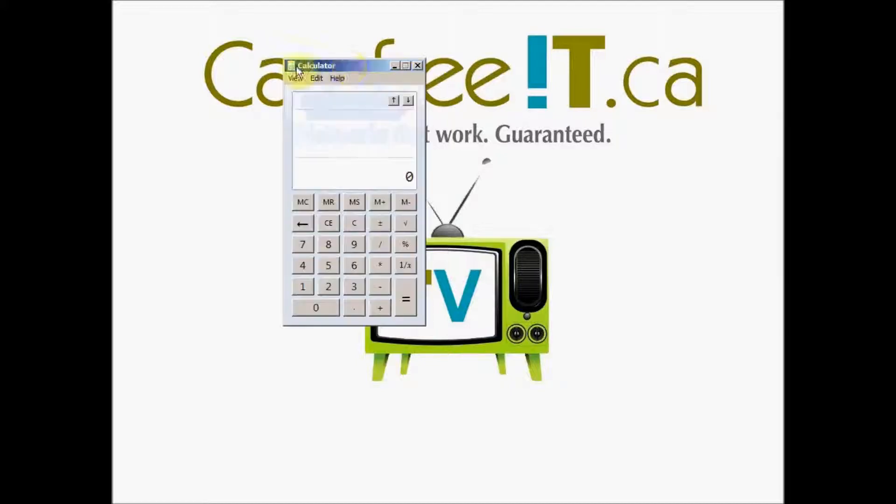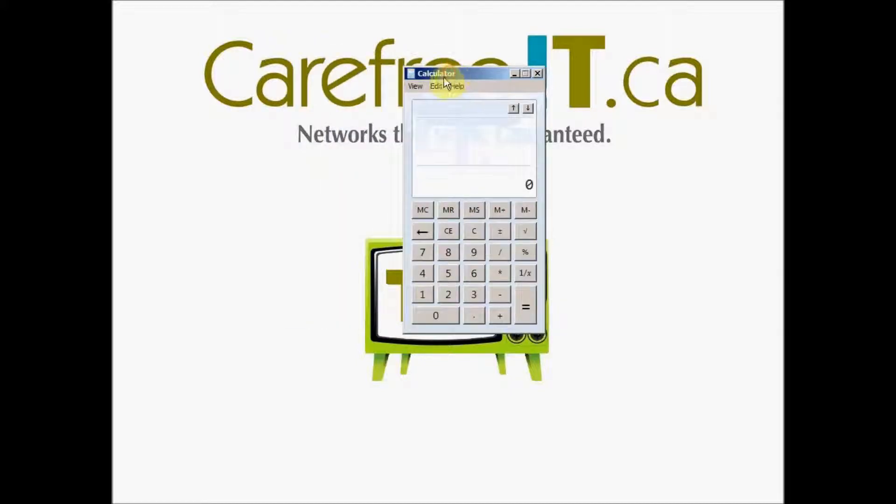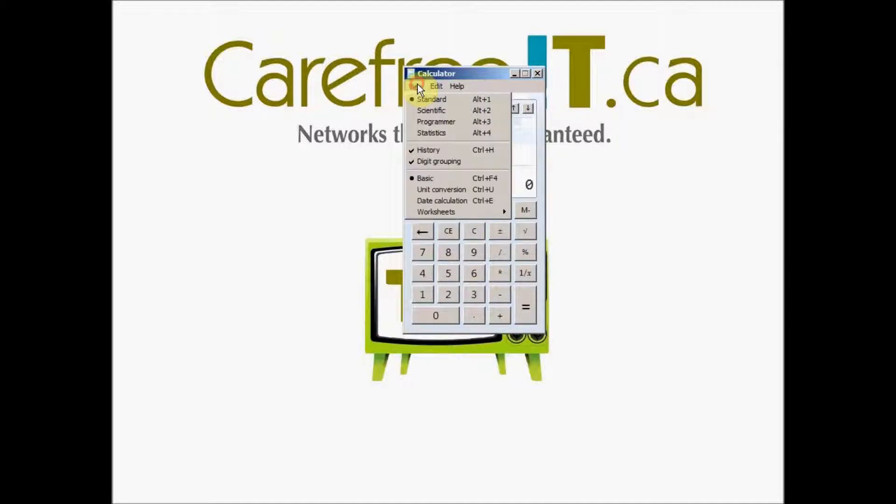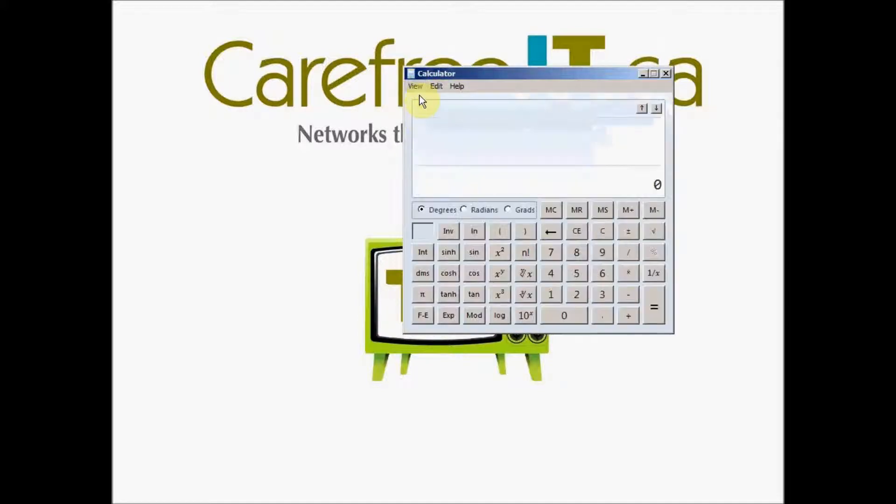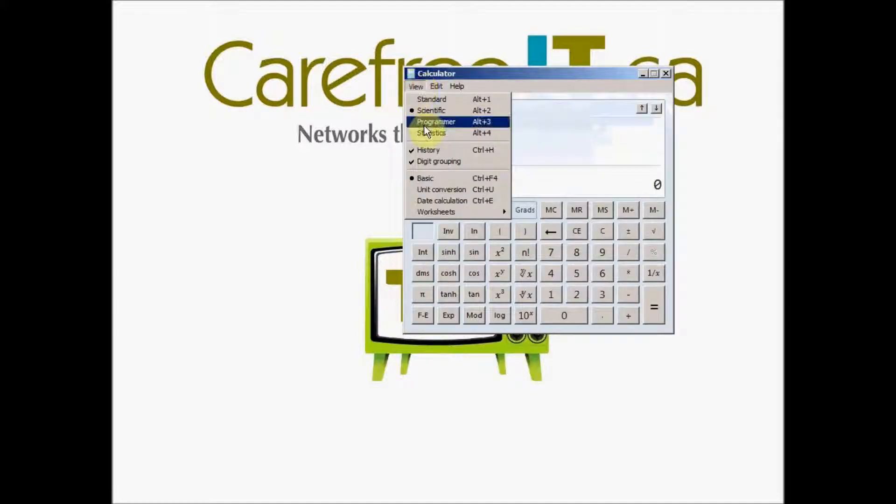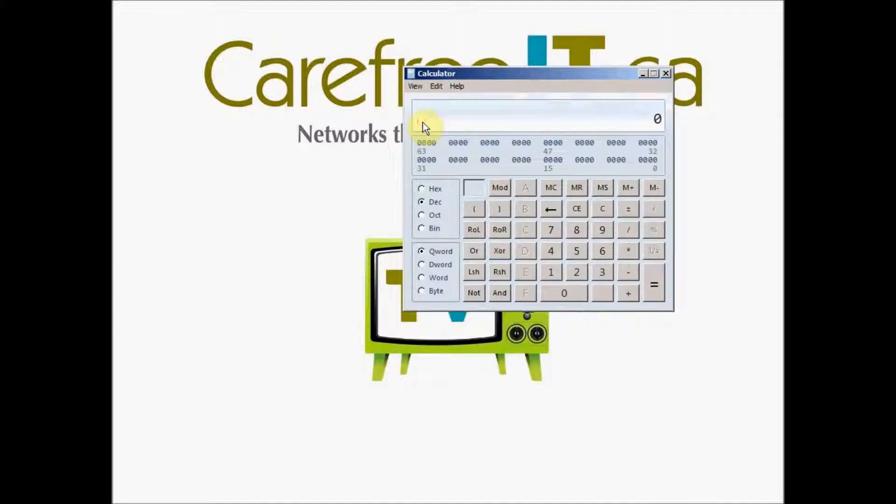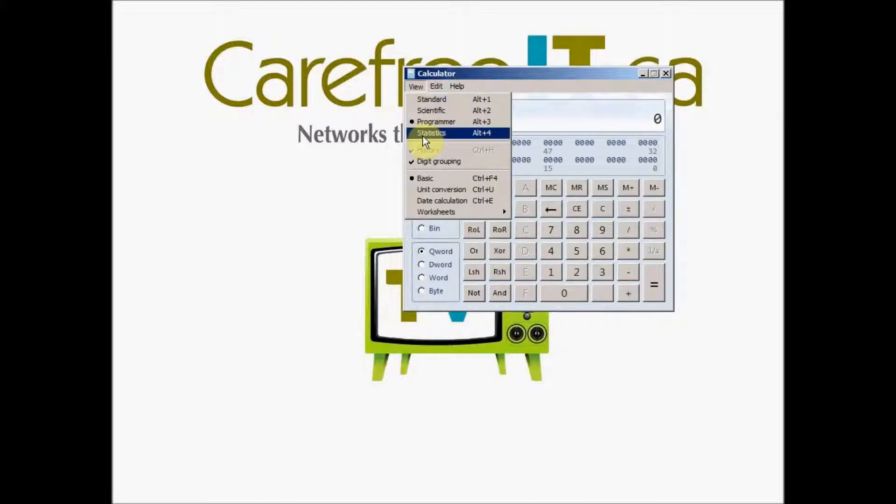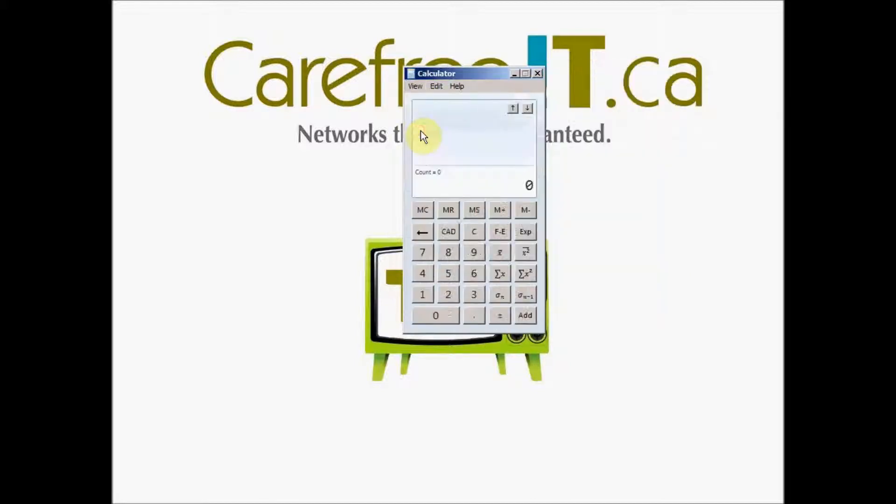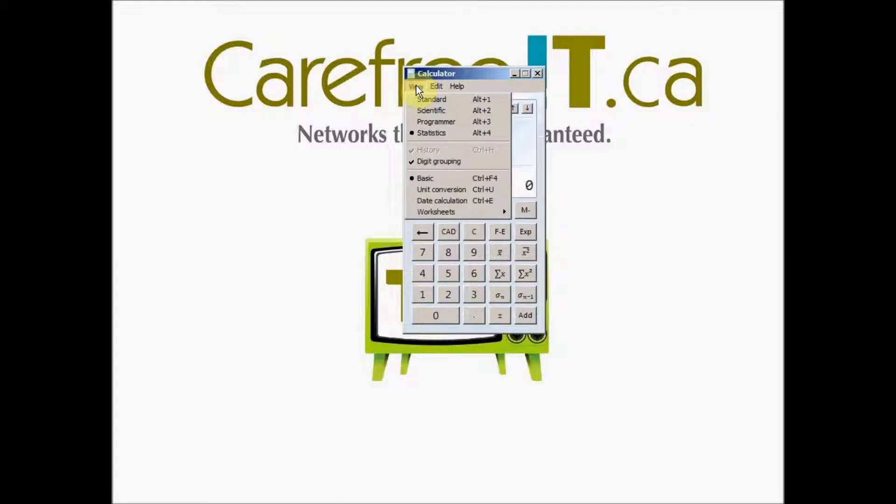You may have seen the regular look of the calculator, but you can change this to a scientific calculator, to a programmer's calculator with all the hexadecimal and binary numbers, a statistics calculator, which is the regular plain calculator with all these statistics functions.